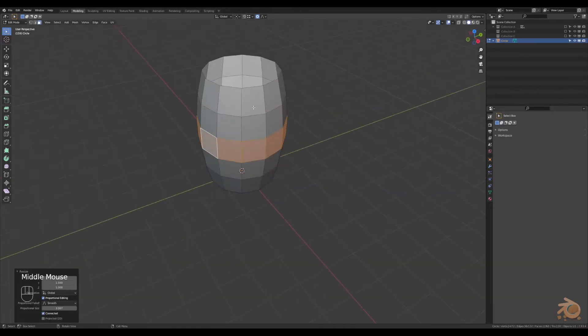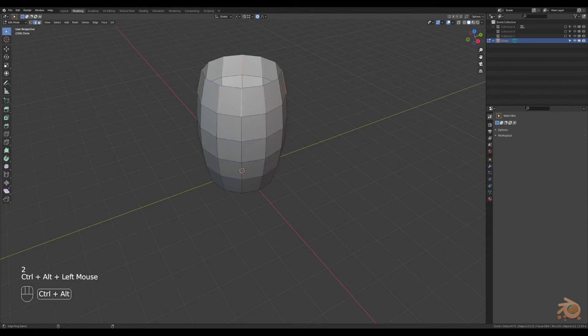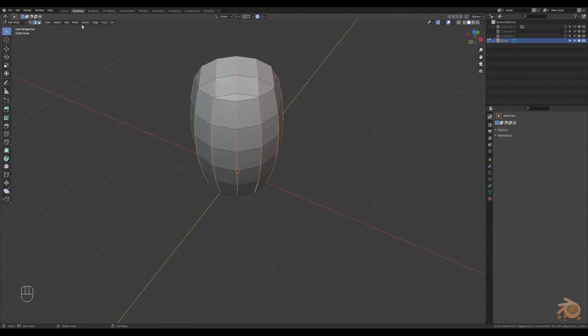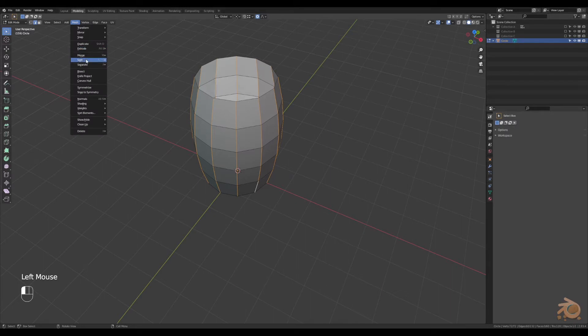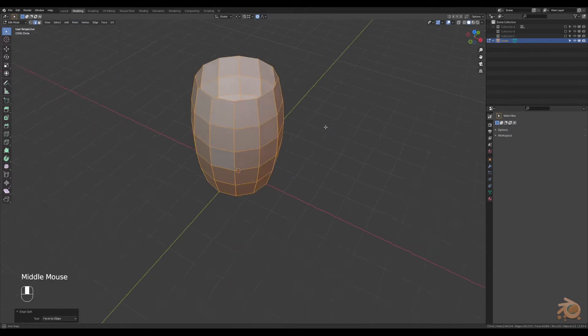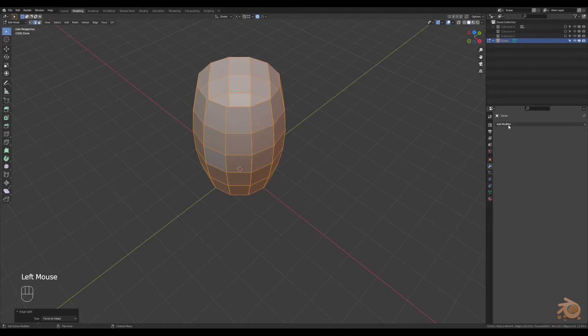Next, select the edges with Ctrl-Alt-Left-Click, go up to mesh, split faces by edges. This separates them into individual panels.